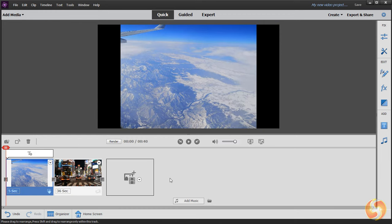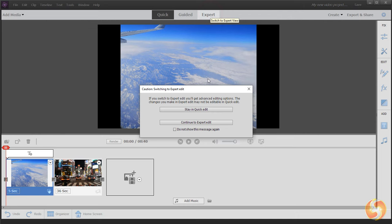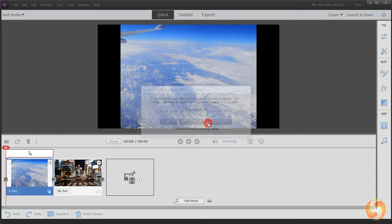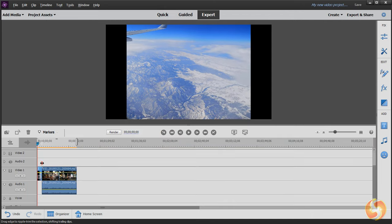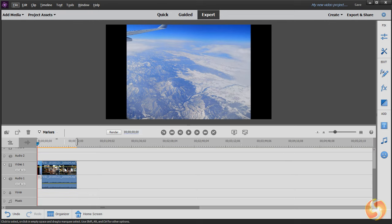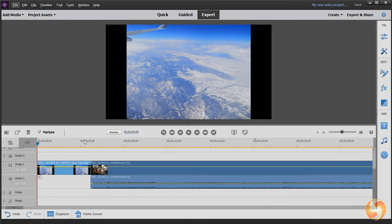In the Quick workspace this is in storyboard mode, whereas in the Expert one this shows a professional environment with video and audio tracks similar to Premiere Pro CC.